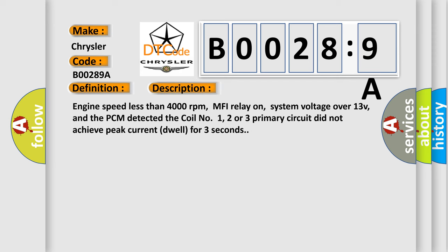Engine speed less than 4000 revolutions per minute, MFI relay on, system voltage over 13V, and the PCM detected the coil number one, two or three primary circuit did not achieve peak current dwell for three seconds.